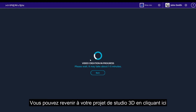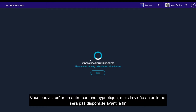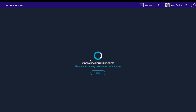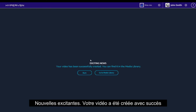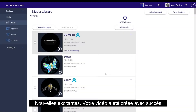You can return to your 3D Studio project by clicking back. Here, you can create another piece of mesmerizing content, but your current video will not be available until completion. Exciting news! Your video has been successfully created.